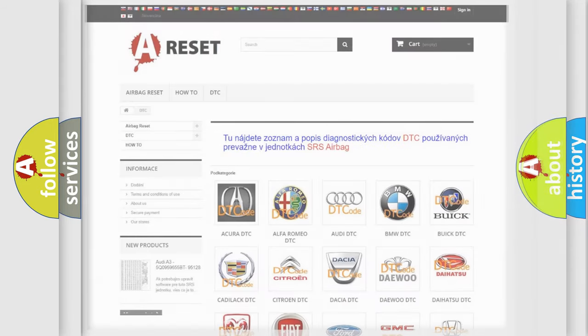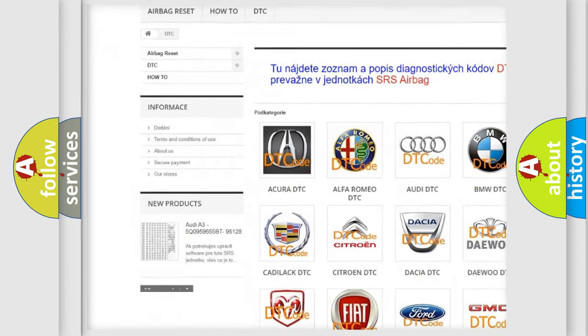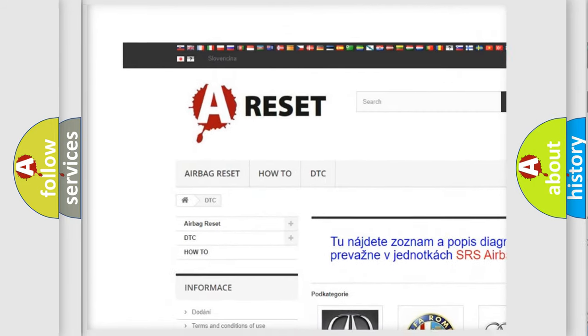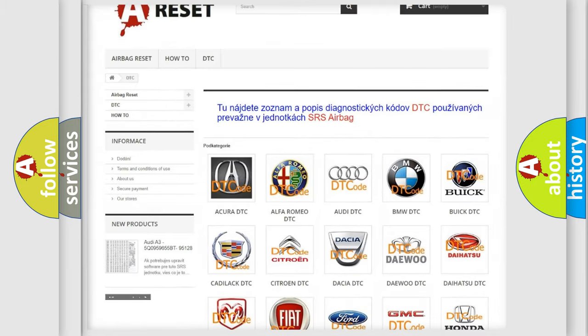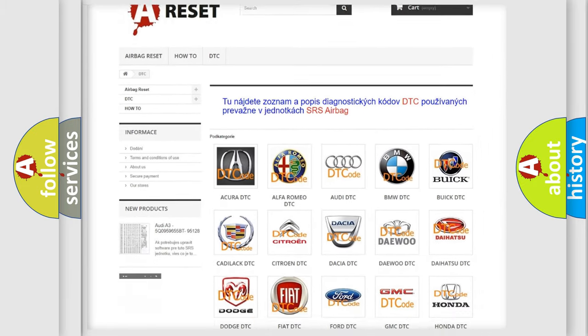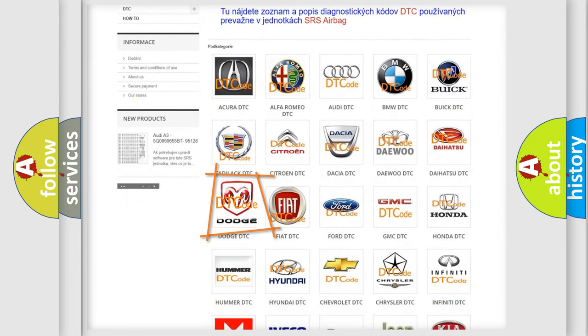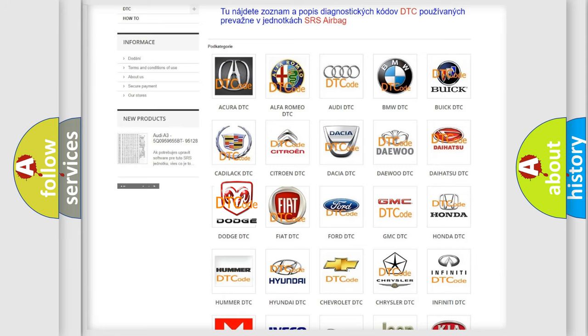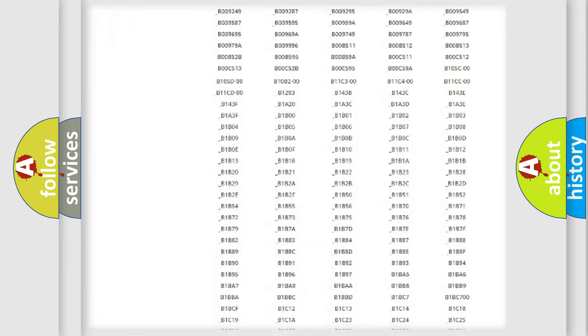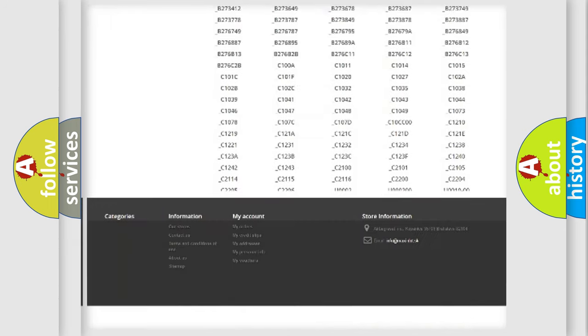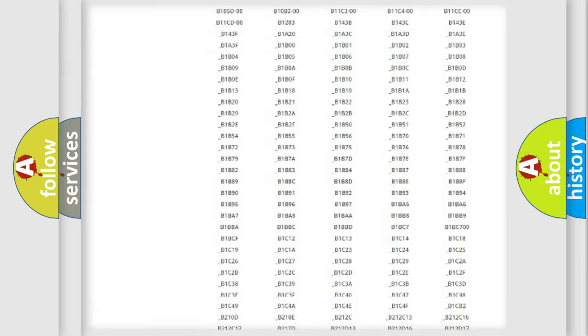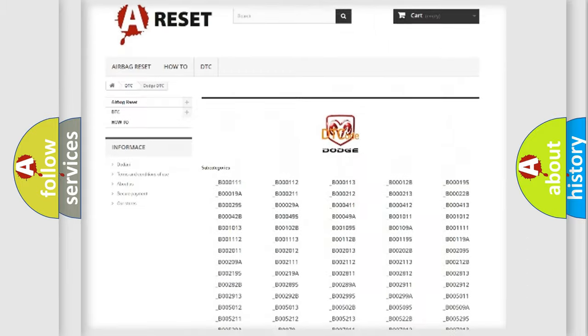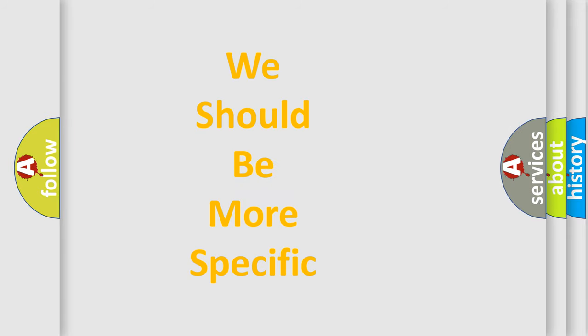Our website airbagreset.sk produces useful videos for you. You do not have to go through the OBD2 protocol anymore to know how to troubleshoot any car breakdown. You will find all the diagnostic codes that can be diagnosed in Dodge vehicles, and many other useful things. The following demonstration will help you look into the world of software for car control units.